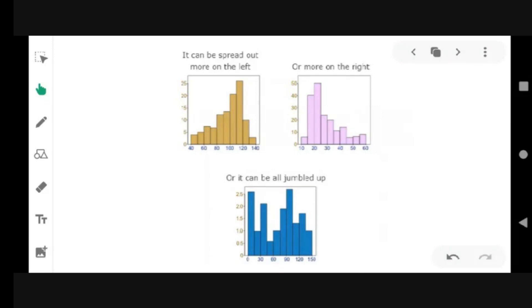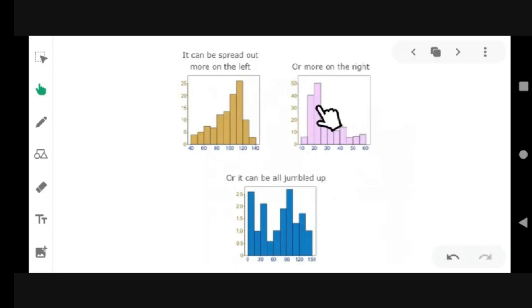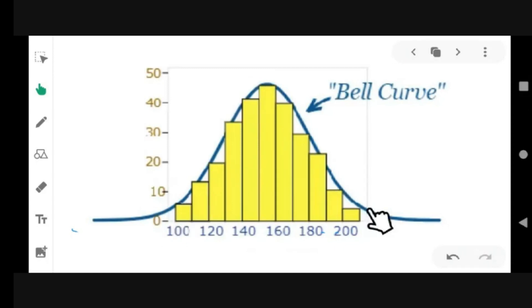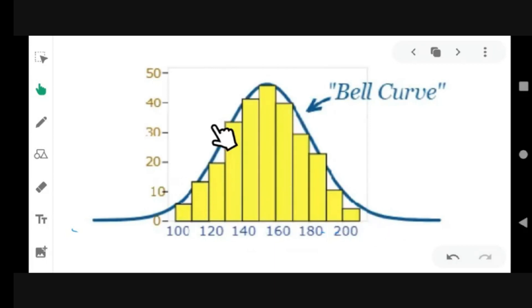Data can be distributed or spread out in different ways. It can be spread out more on the left or more on the right, or it can be all jumbled up. But there are many cases where the data tends to be around the central value with no bias left or right, and it gets close to a normal distribution like this. So we have a bell curve.